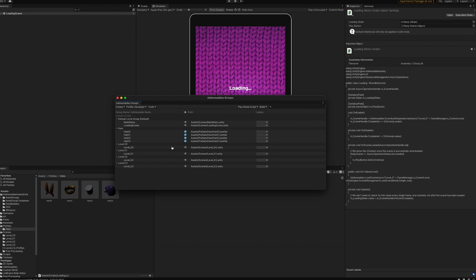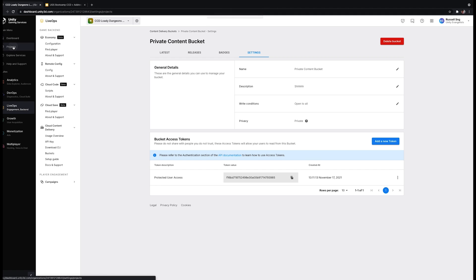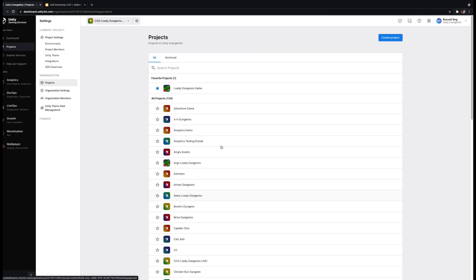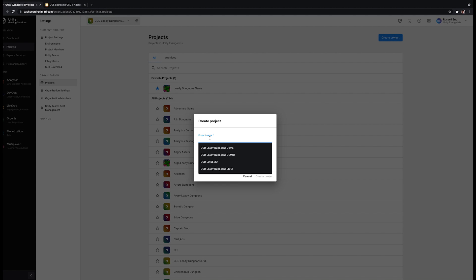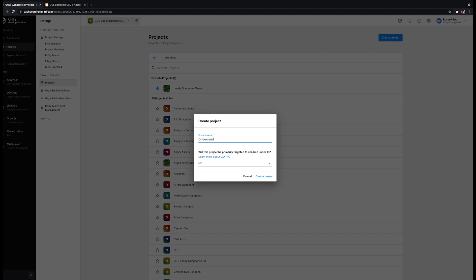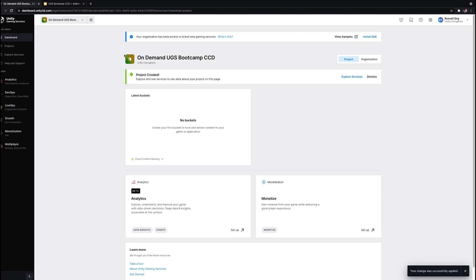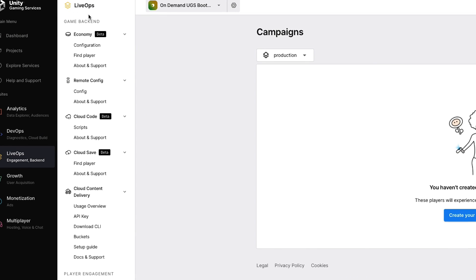Make sure you're in the correct organization on the dashboard. Go to Projects and create a new project — we'll call it on-demand UGS Bootcamp CCD. We won't be targeting children under 13, so select No, then Create Project. Now that we have our new project, go to LiveOps on the left. You'll see a variety of UGS services here — feel free to explore them, as we'll be creating more UGS bootcamps for these services.